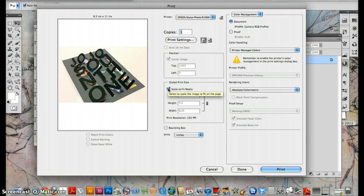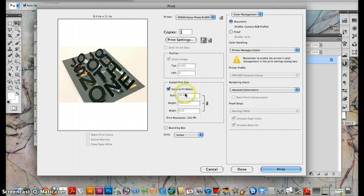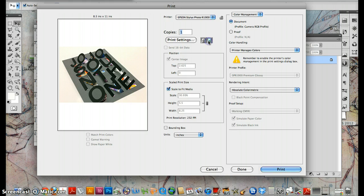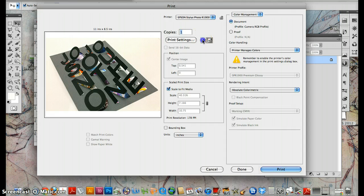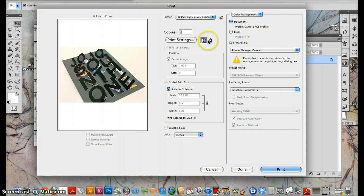Now there are sometimes some things that you would need to make exactly 100% scale, but for this I'm going to click this button to make it a little larger on the page. Now it's 40% size as opposed to the 30% size.